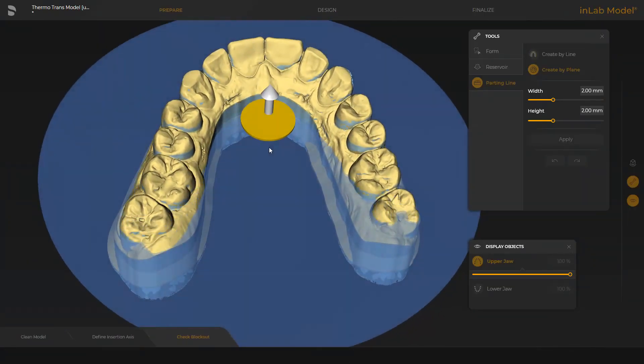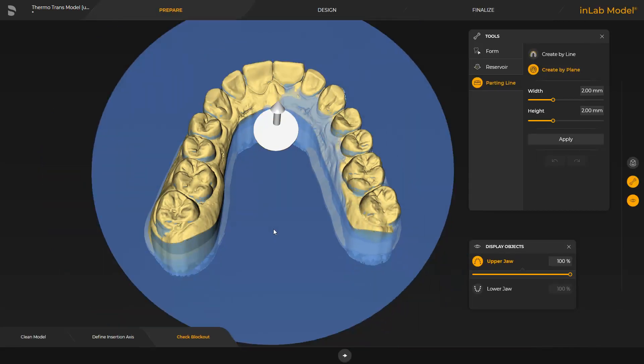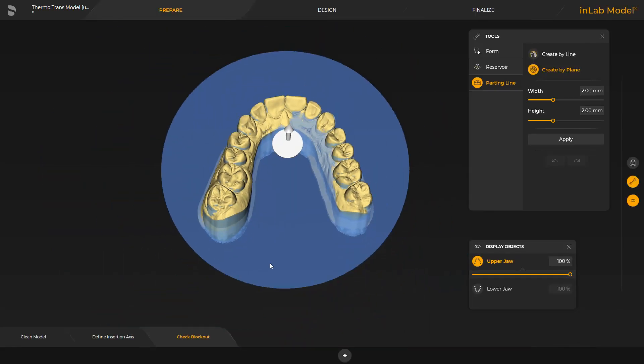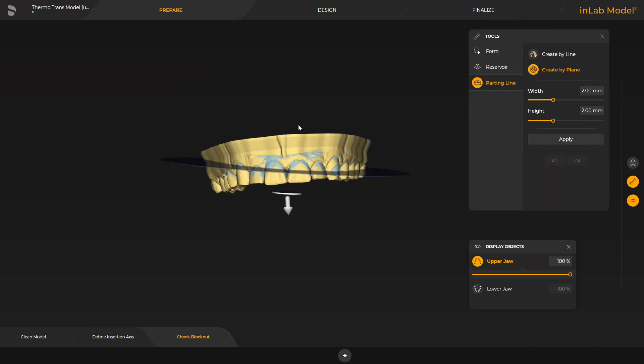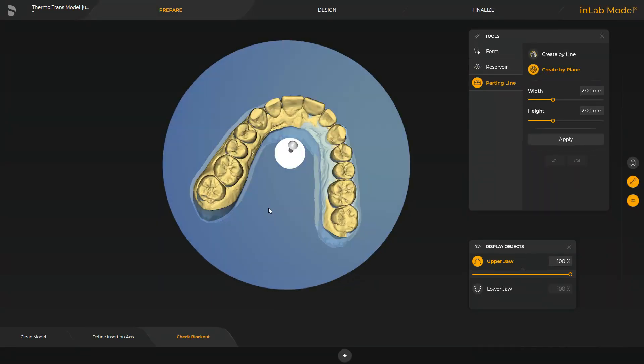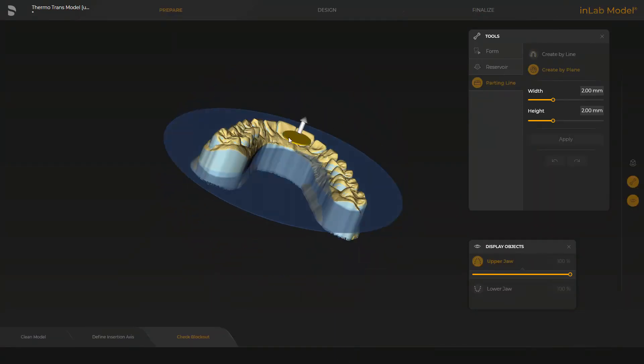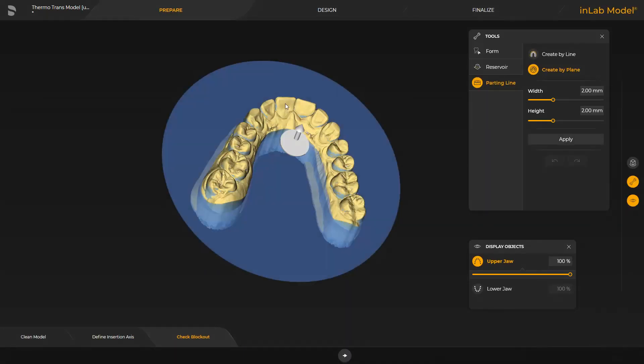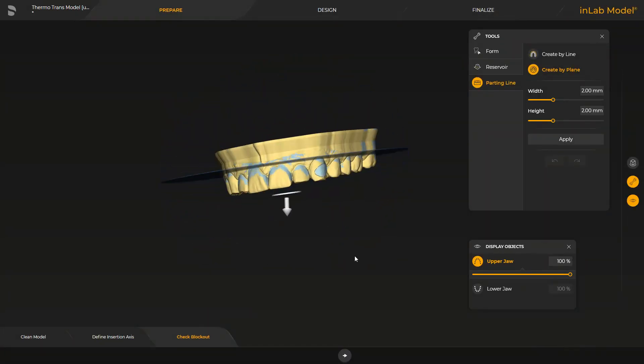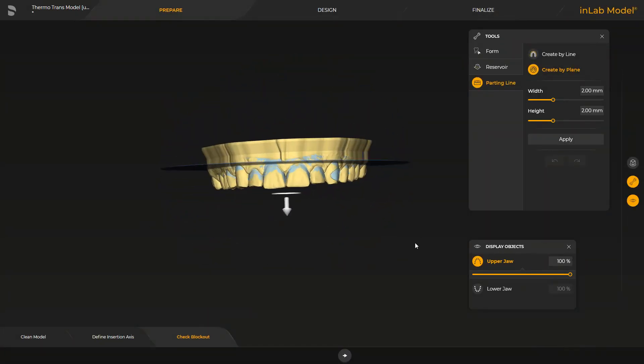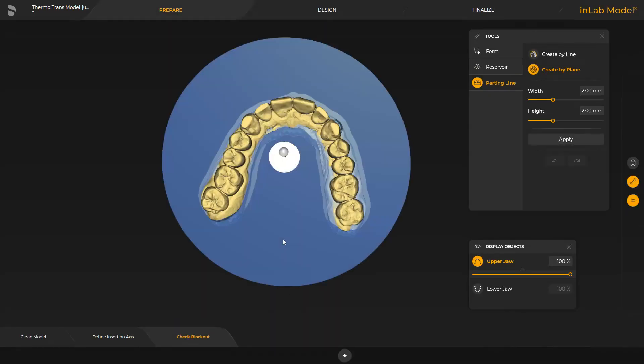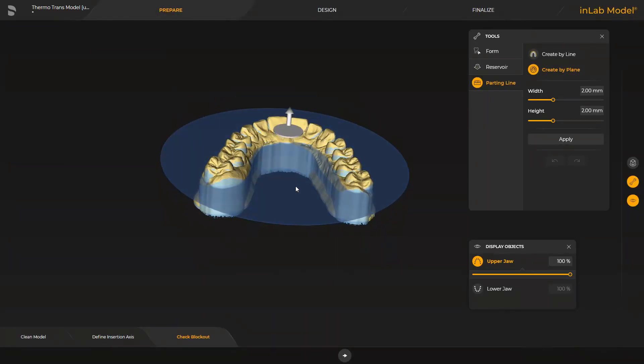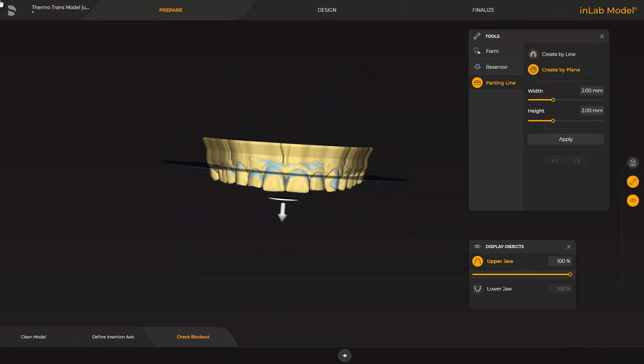The plane can be tilted with the yellow disc. With the yellow arrow, we can move the plane. Then we tap Apply to finally determine the parting line.